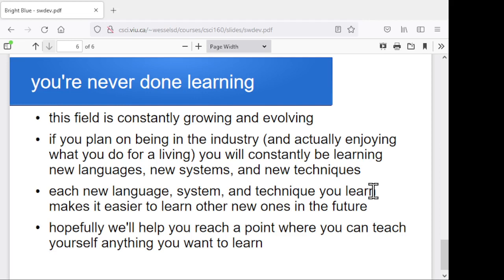That's our goal. If we don't get there, then I don't feel like we've done our job properly. I'll leave that there and maybe next time we can get into looking at some systems.